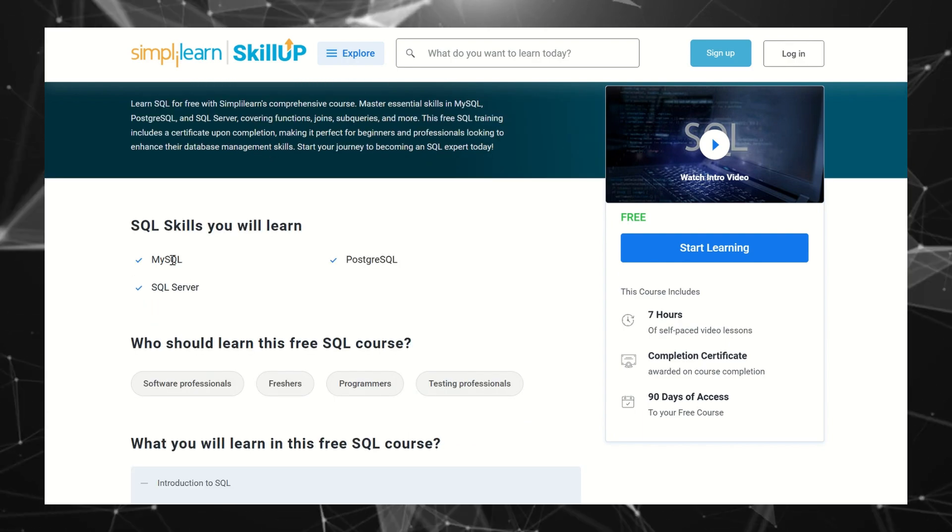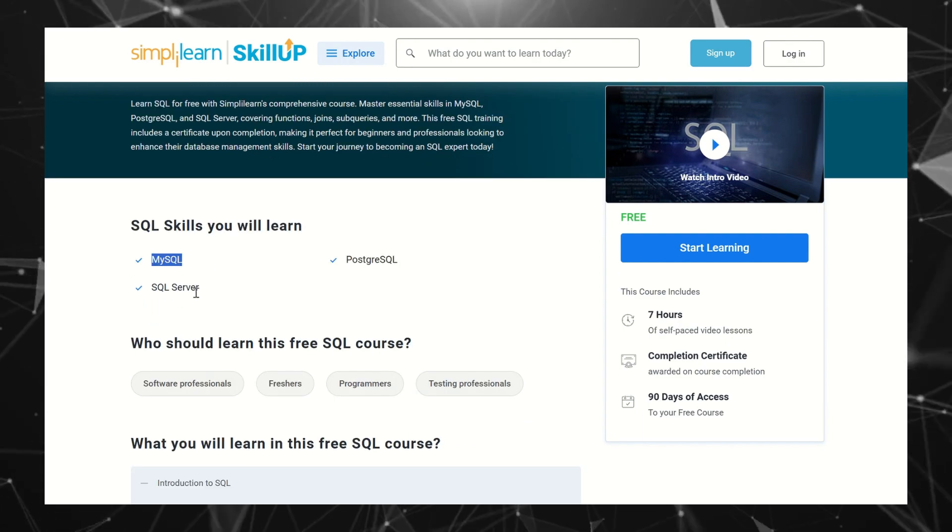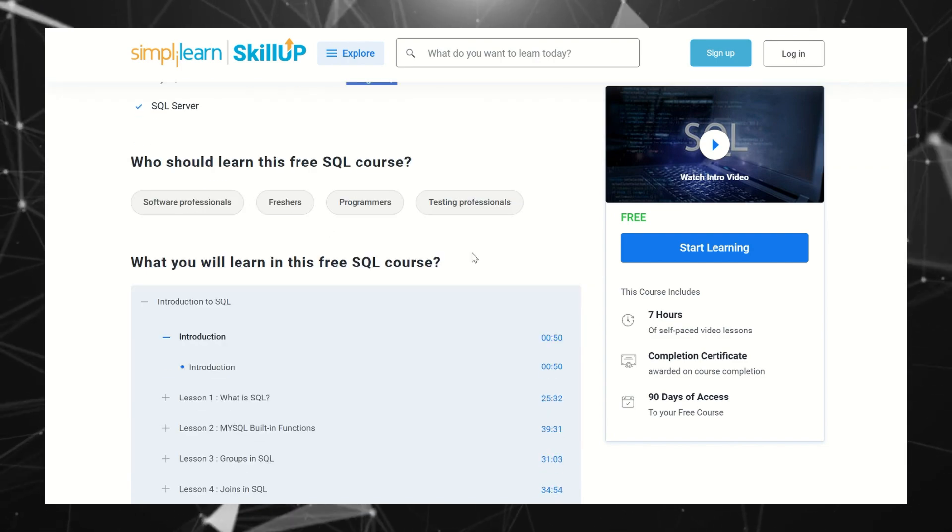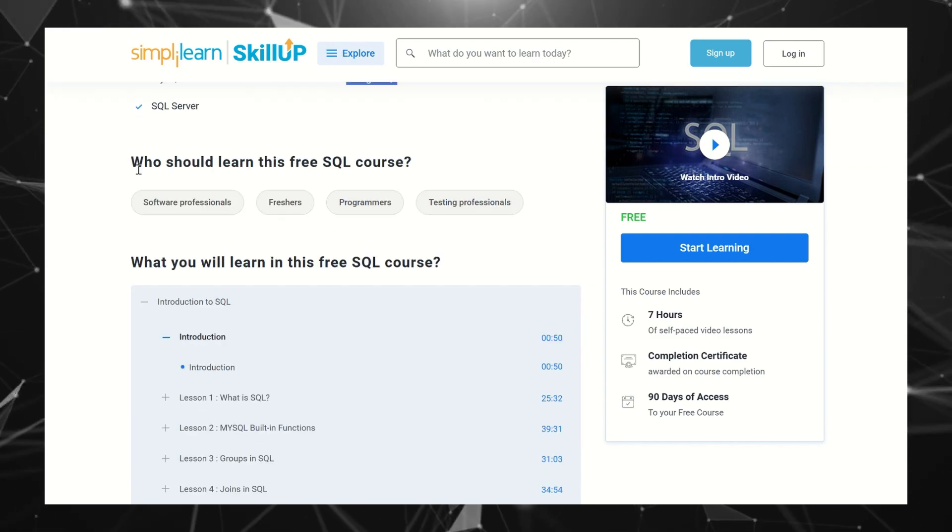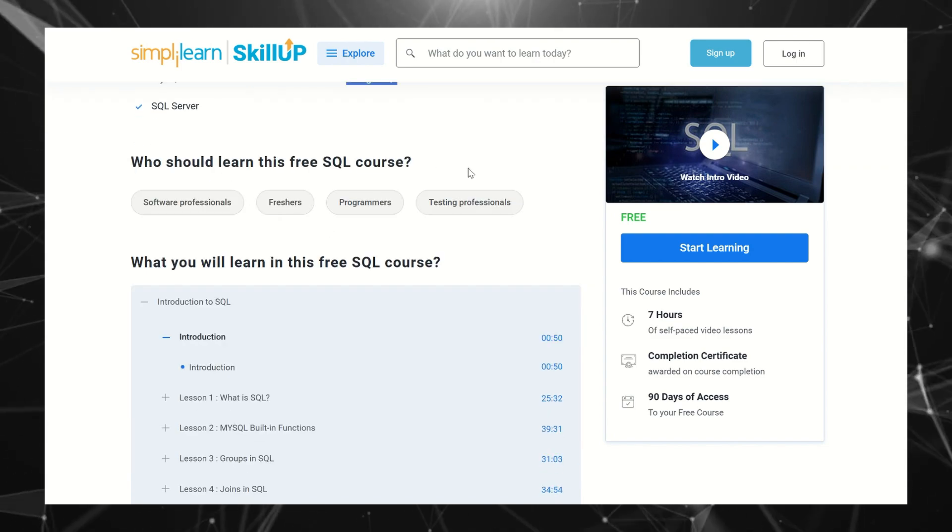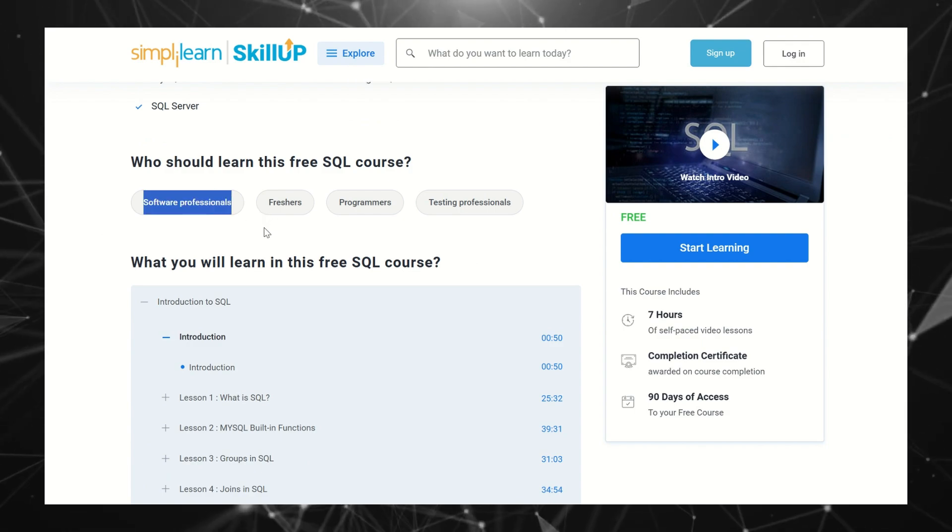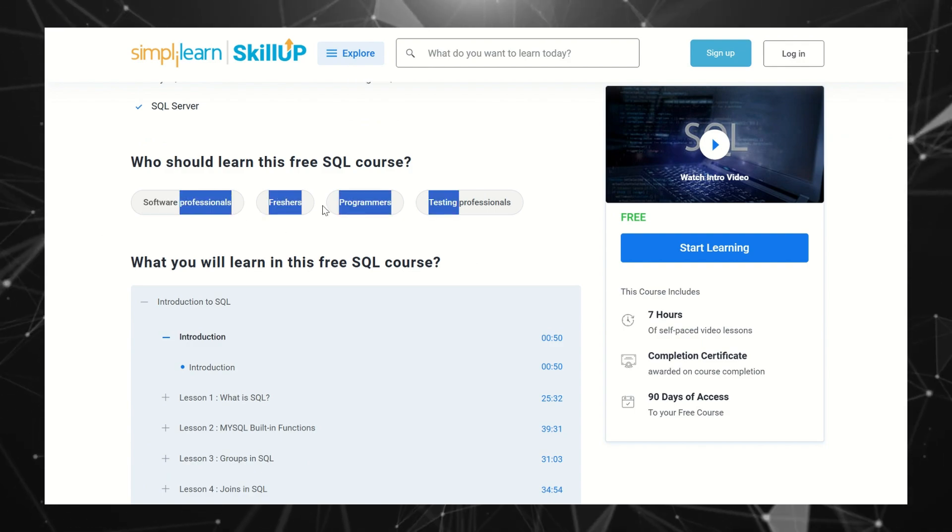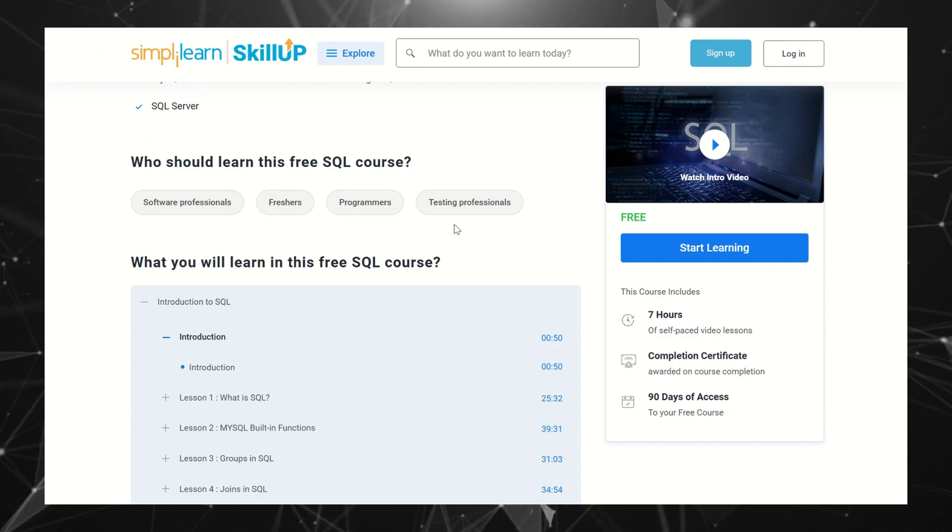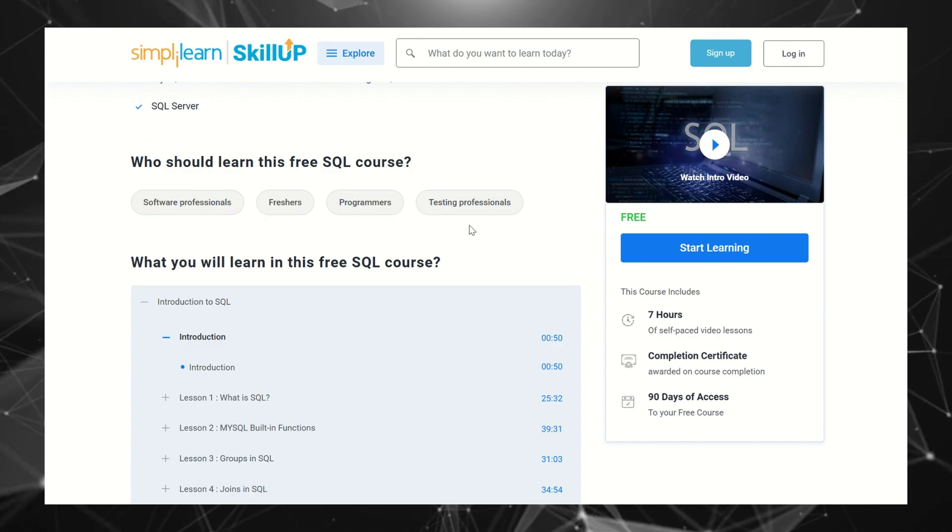What you will learn: MySQL, SQL Server, and PostgreSQL. Now, who should learn this free SQL course? If you're a software professional, a fresher, a programmer, or a testing professional, you can take this course.